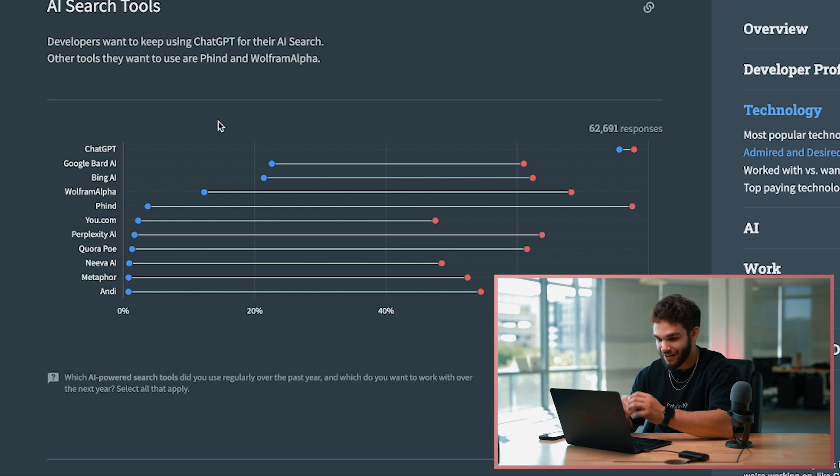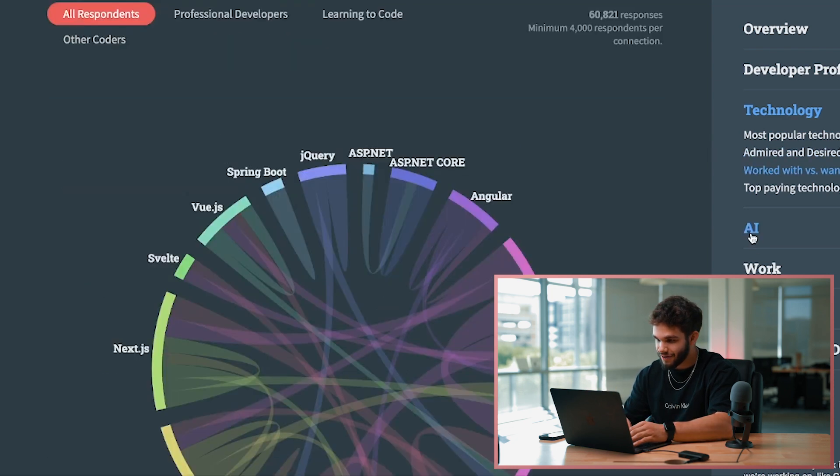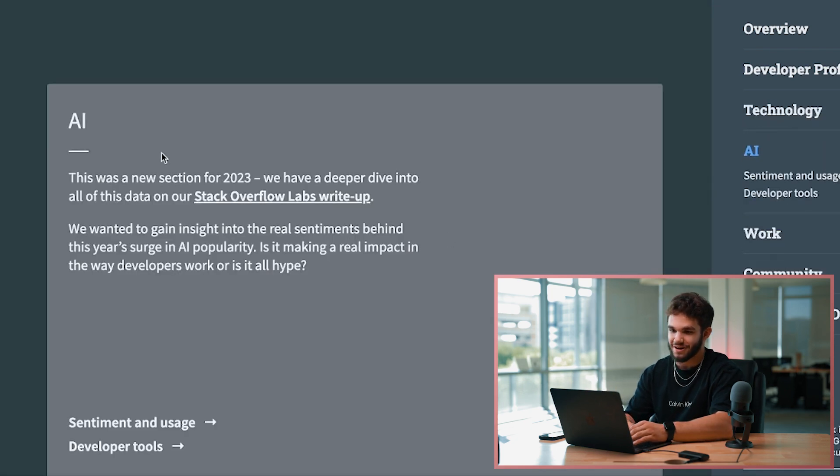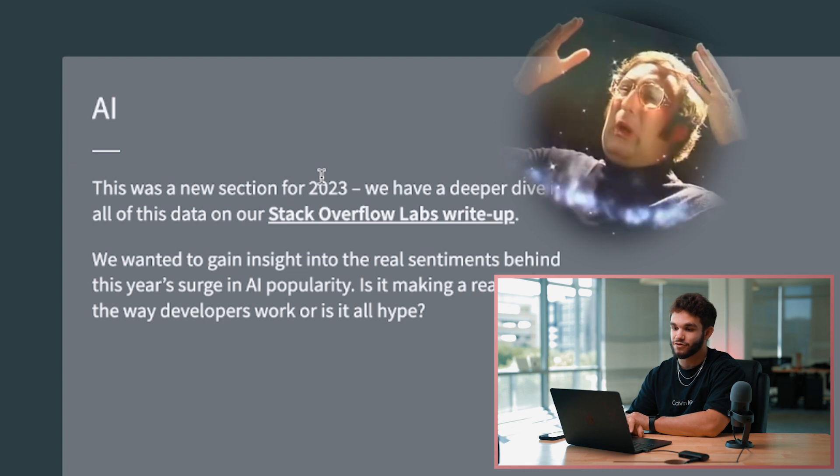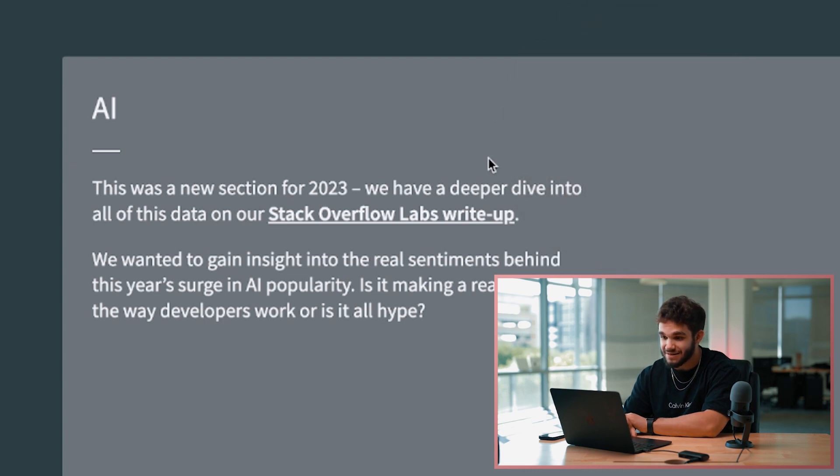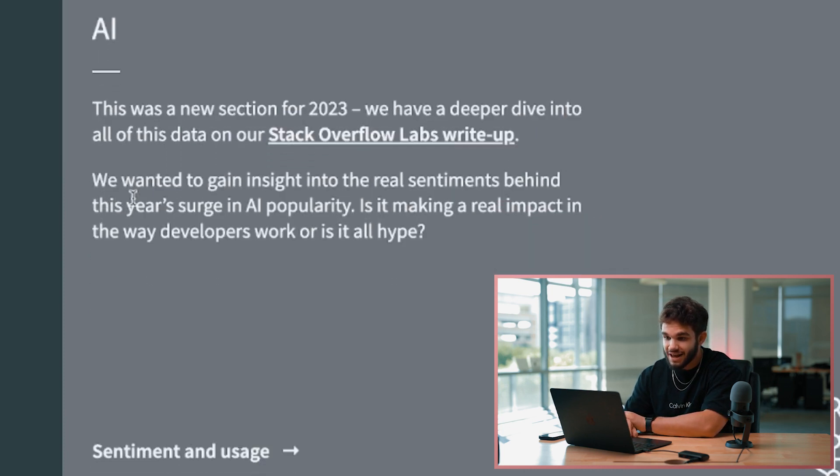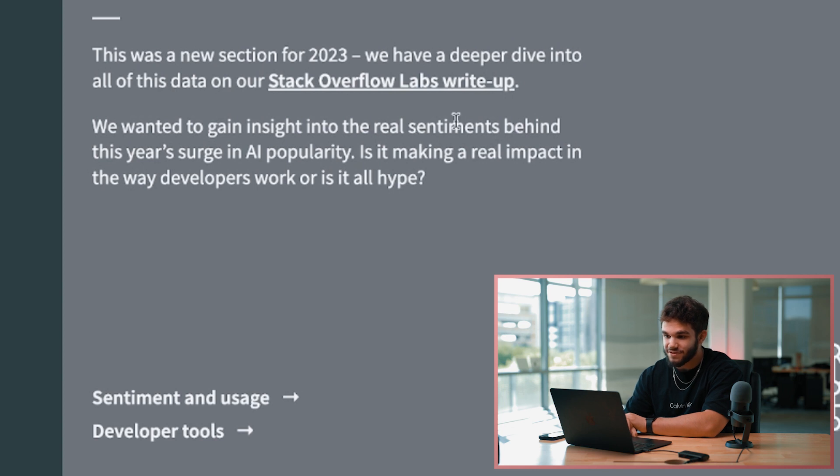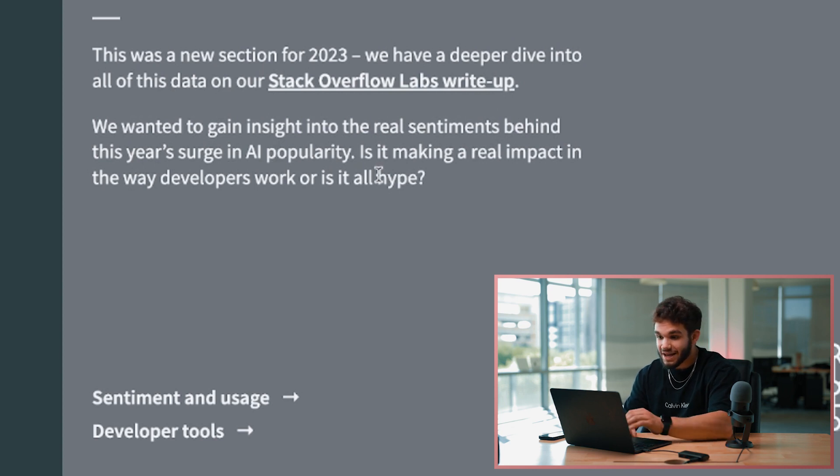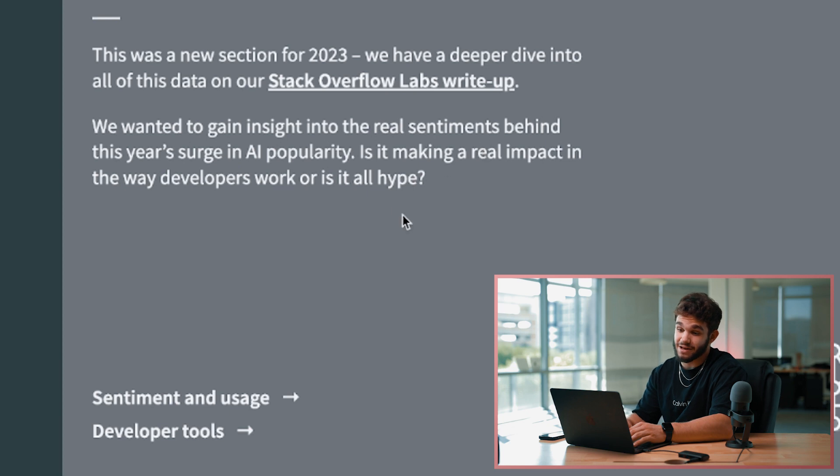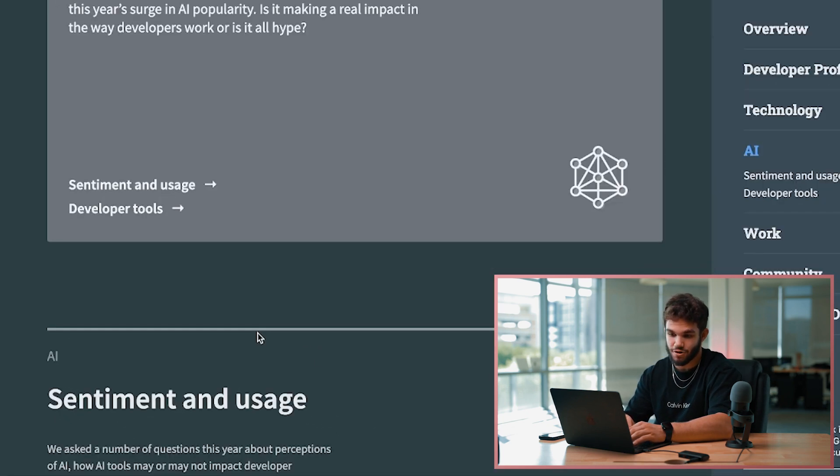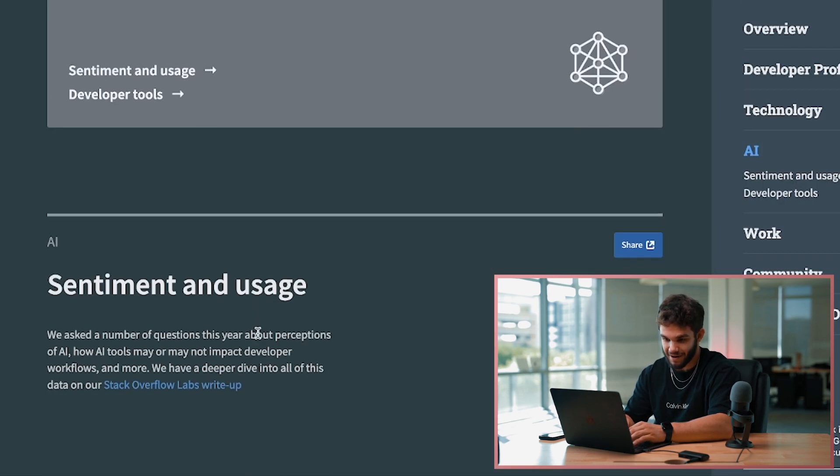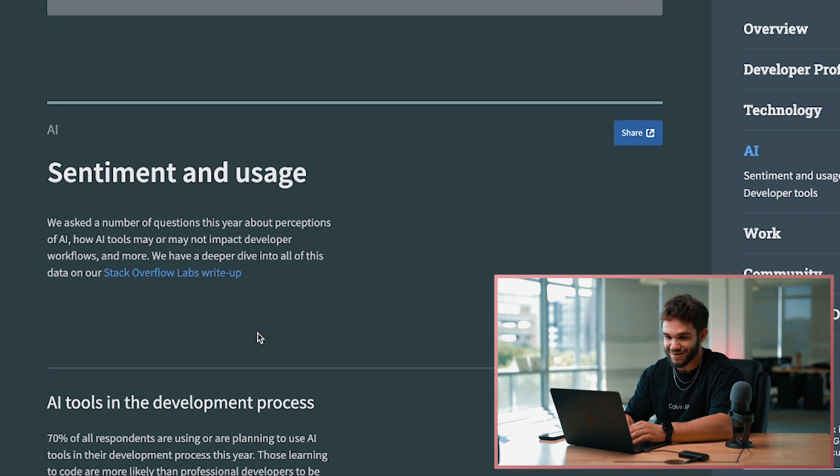Now let's check out that new section here - AI. This was a new section for 2023. We have a deeper dive into all this data on our Stack Overflow Labs write-up. We wanted to gain insight into the real sentiments behind this year's surge in AI popularity. Is it making a real impact in the way developers work, or is it all hype? Well, I'm sure it's making an impact, so let's take a look.